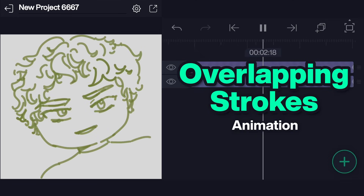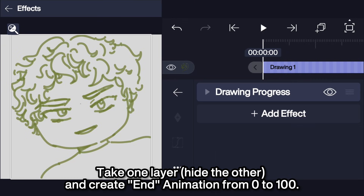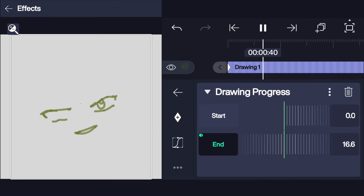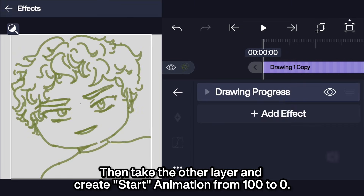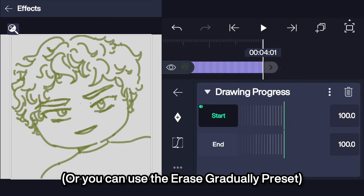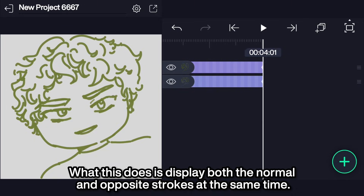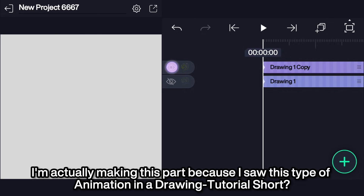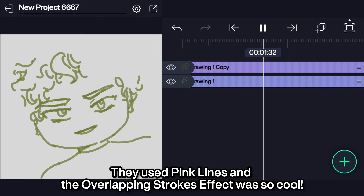Overlapping strokes animation. I am going to take my normal drawing and duplicate it. Take one layer, hide the other, and create an end animation from 0 to 100, or you can use the draw gradually preset. Then take the other layer and create a start animation from 100 to 0, or you can use the erase gradually preset. What this does is display both the normal and the opposite strokes at the same time. Just knowing the keyframing will do for the overlapping strokes effect. I'm making this part because I saw this type of animation in a drawing tutorial short — they used pink lines and the overlapping strokes effect was just so cool.